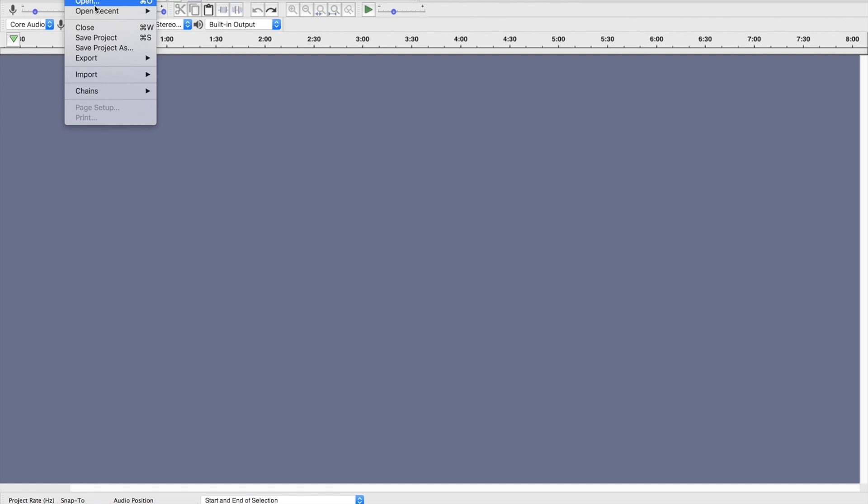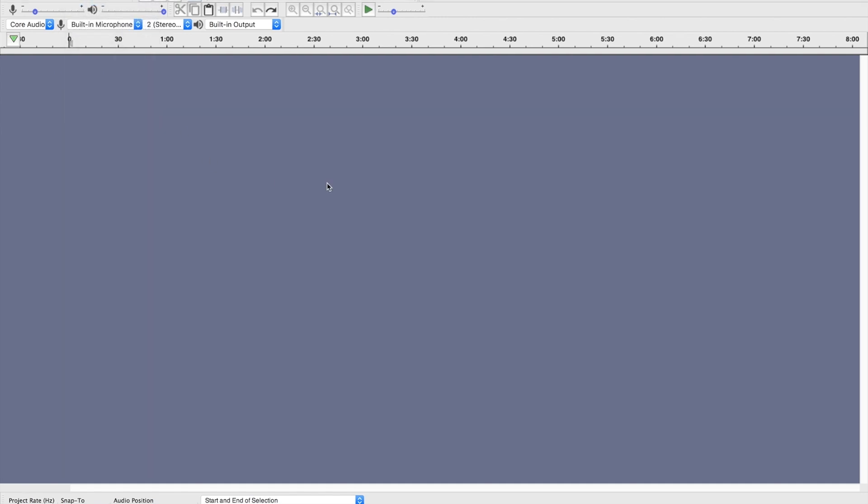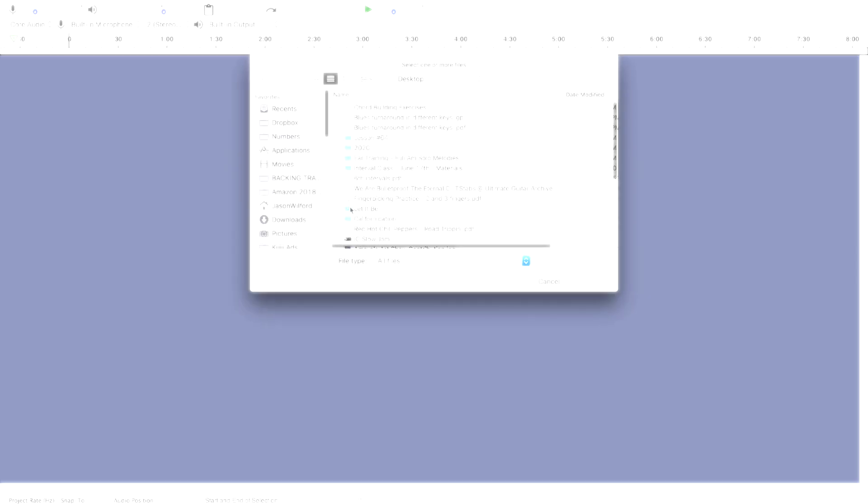So in here I'm gonna go under open file, open, we're gonna click on to whatever audio tracks you've got to find on your computer. I'm gonna choose this blues etude in E.